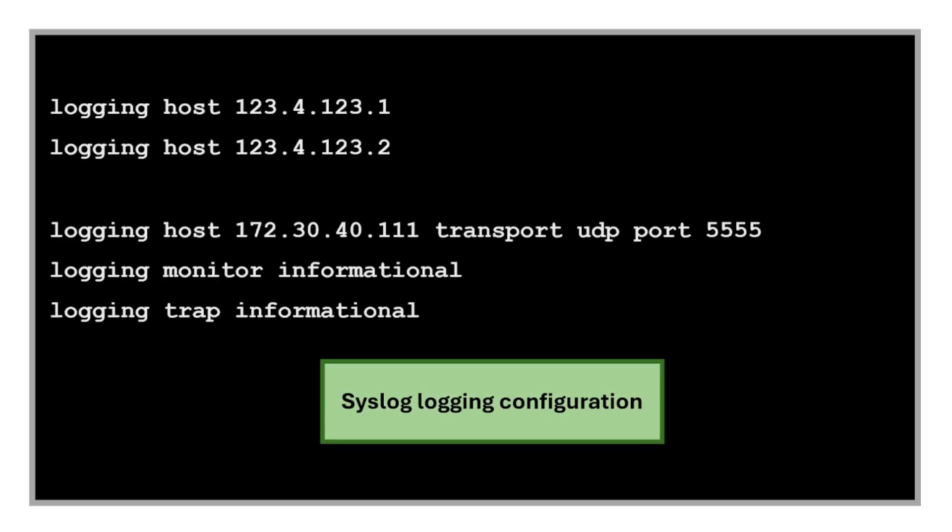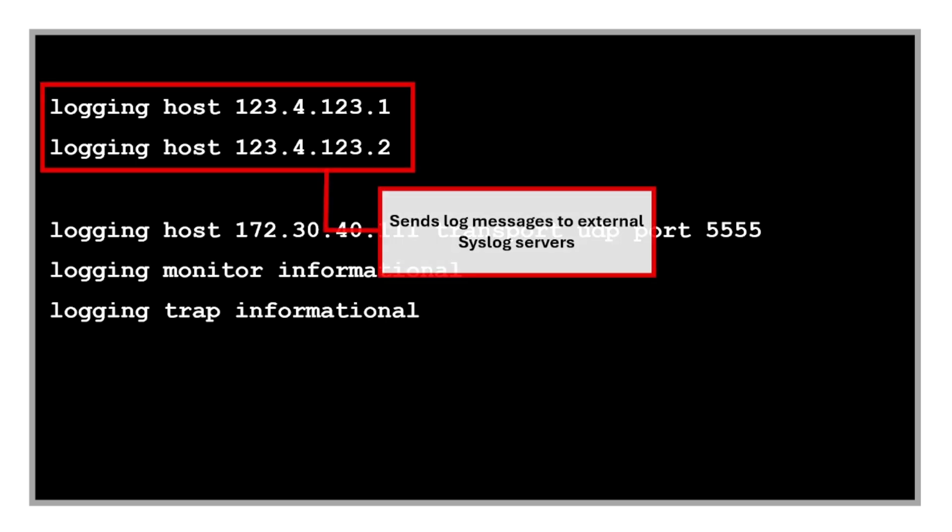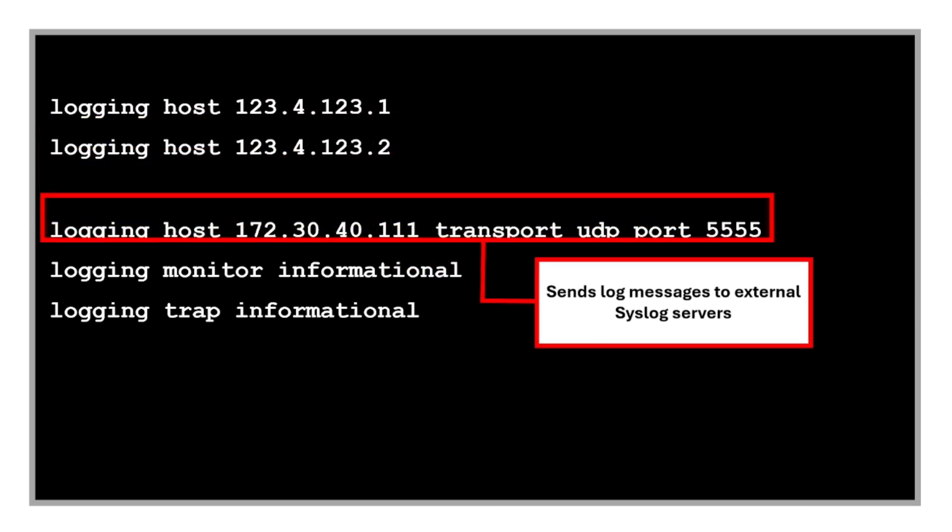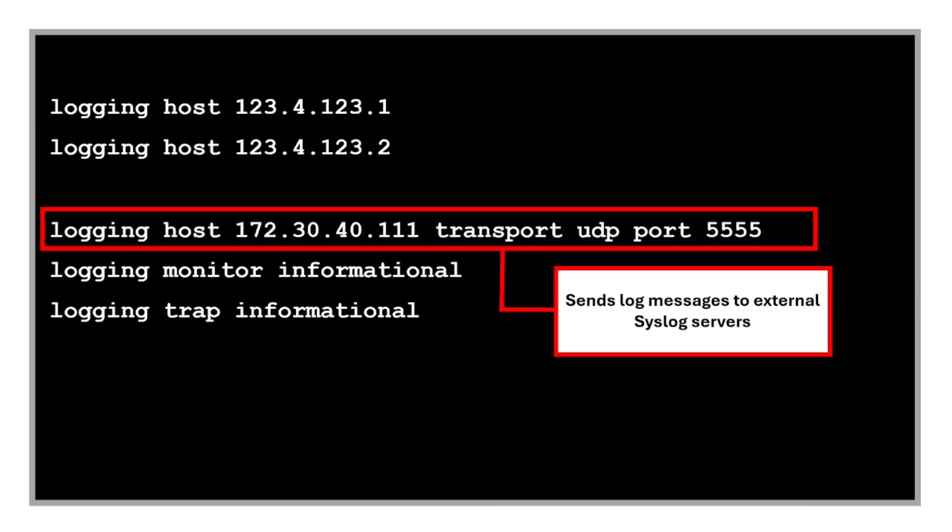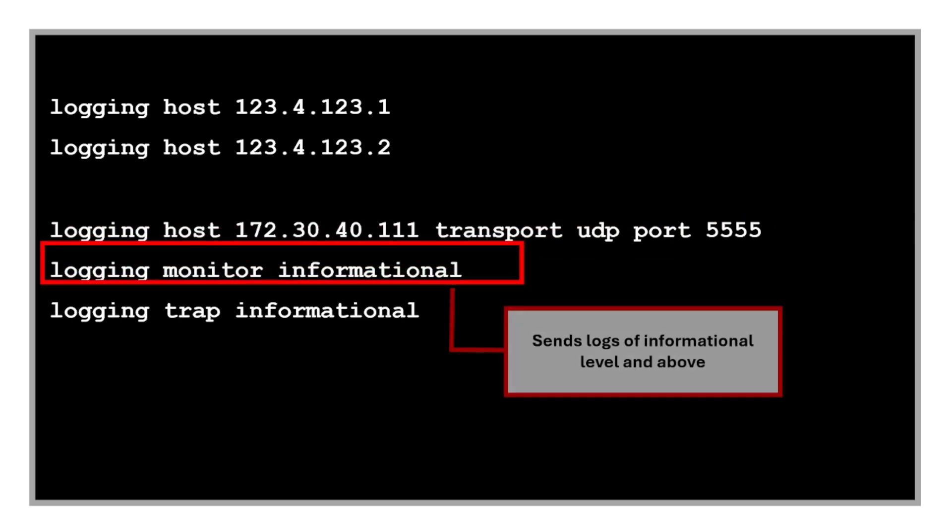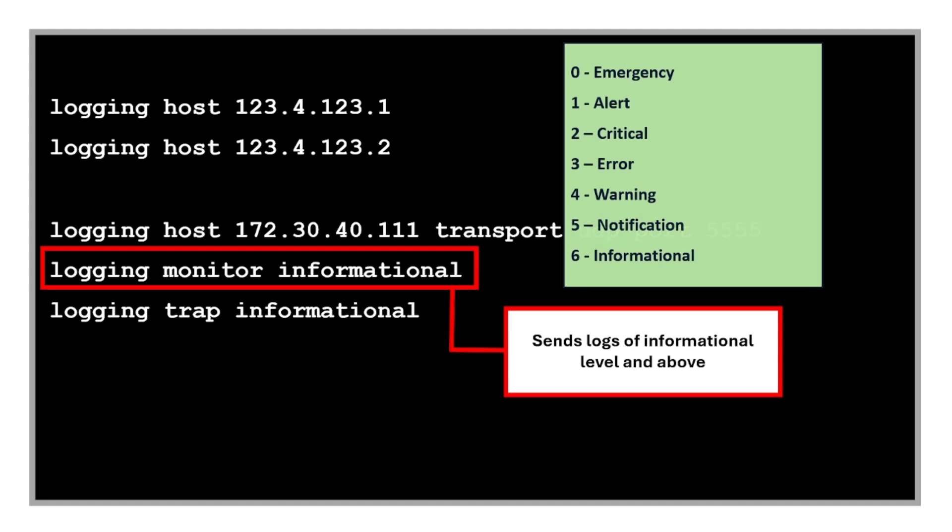Now we have commands for configuring syslog logging. These commands send log messages to external syslog servers at these IP addresses. And this command sends logs to another syslog server using a custom UDP port.